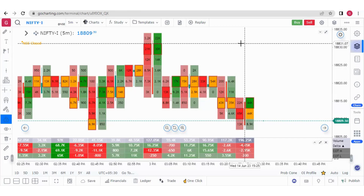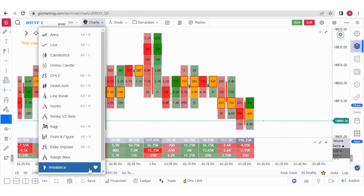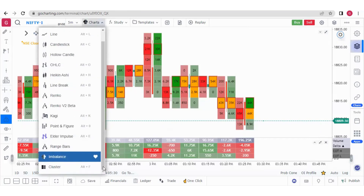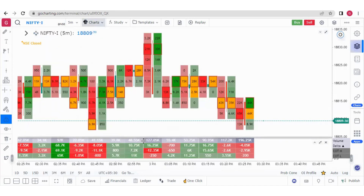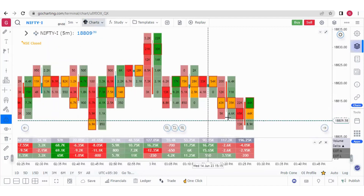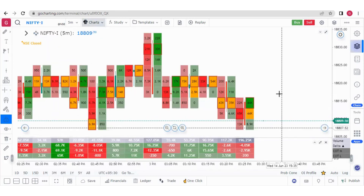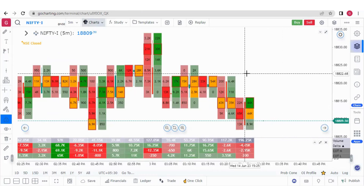Hello everyone. This is the third video of the Go Charting Primer series. In the last video, we learned how to put imbalanced charts, which also means the order flow charts. We also learned how to put the bar statistics and the OI profiles.